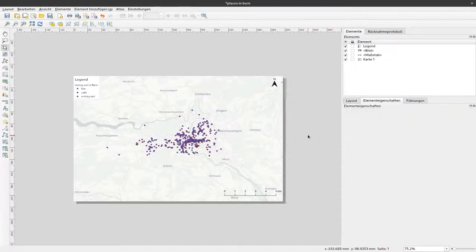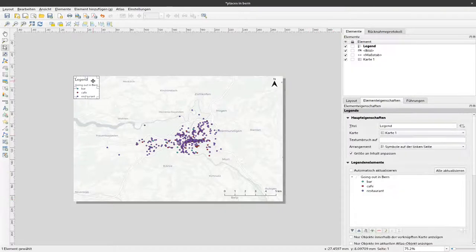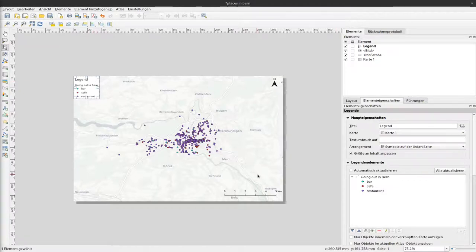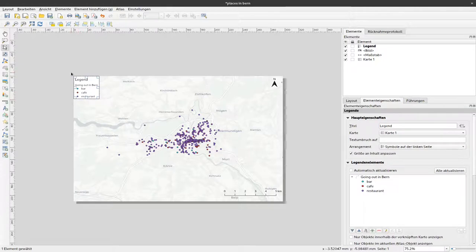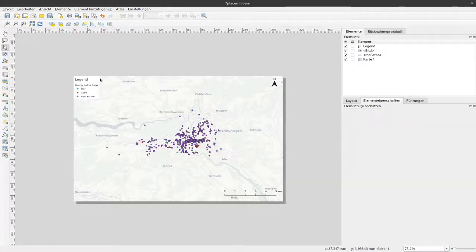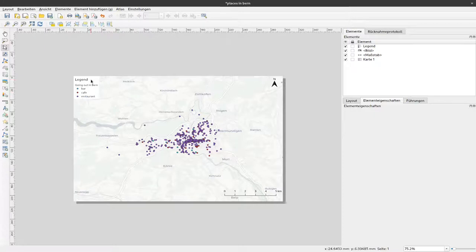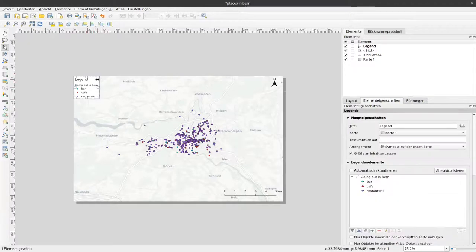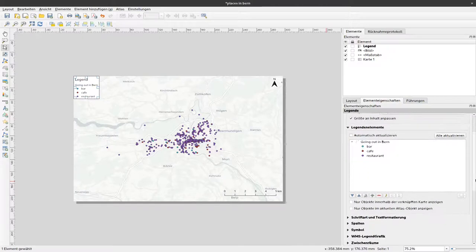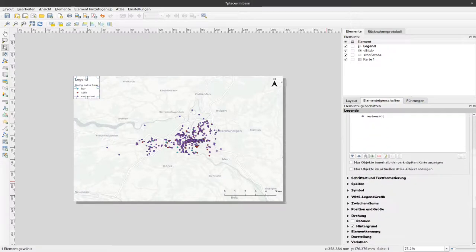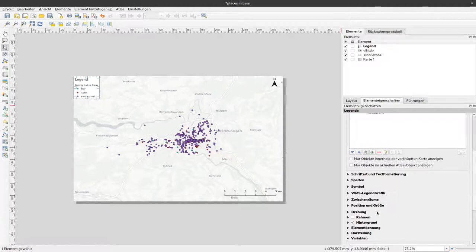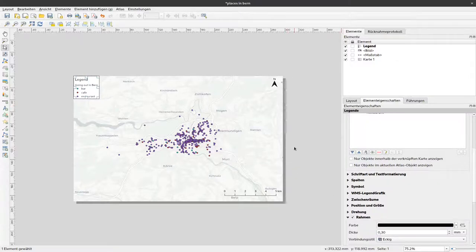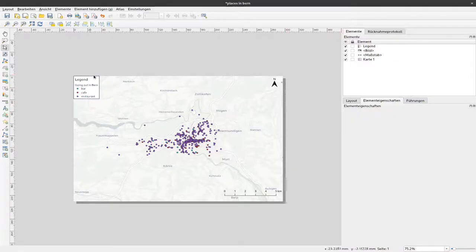Now we have this legend here and it might be nice if we would have a frame that goes around it. Currently it just blends to the background map. We would probably like to have this with a frame so it's more differentiated from the background. To do so I select this and go down here to the element properties and you'll see here there is a checkbox for frame. If I click that now we have a frame around that.